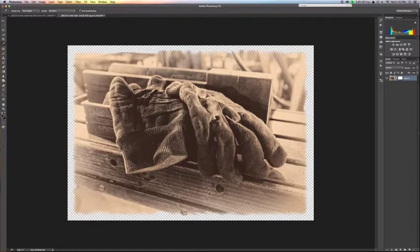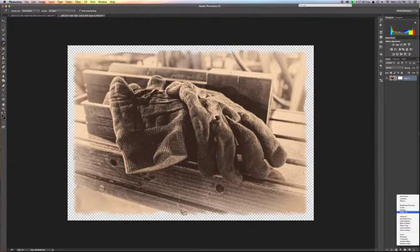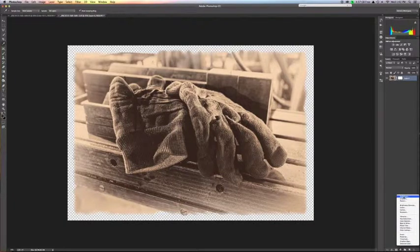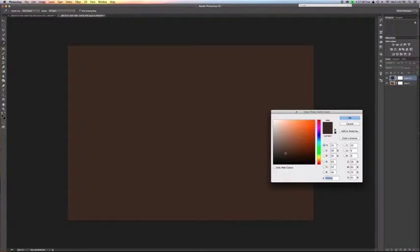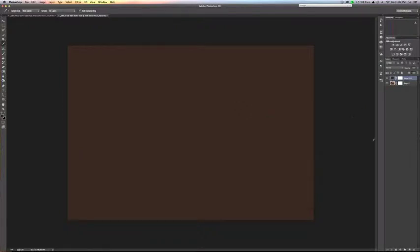Now that I've got my color, I come over to the layers tool and I want to add a solid color layer. You'll see that it automatically comes up and has created a layer with the color that I selected. So we're going to go ahead and hit OK.